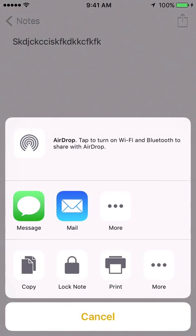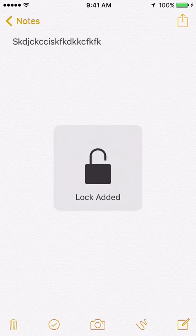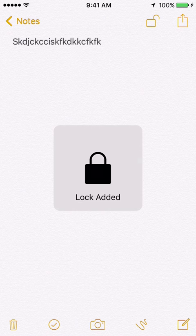Then you want to hit the share icon on the top right. Where it says 'lock note' you hit that, and for me it comes up with a screen saying you either got to use your Touch ID now or enter a password. If it's your first time they'll actually get you to set up a password just in case your Touch ID isn't working, but you just press it and it will say 'lock added' — which does not mean it's actually locked.